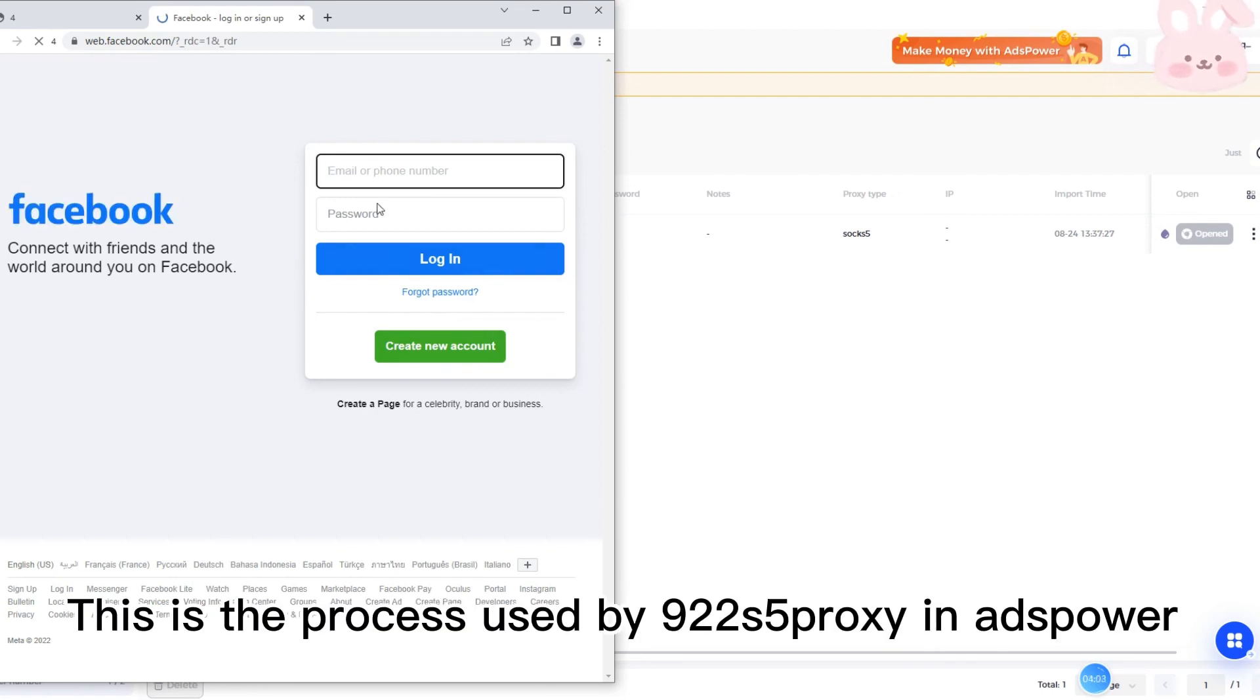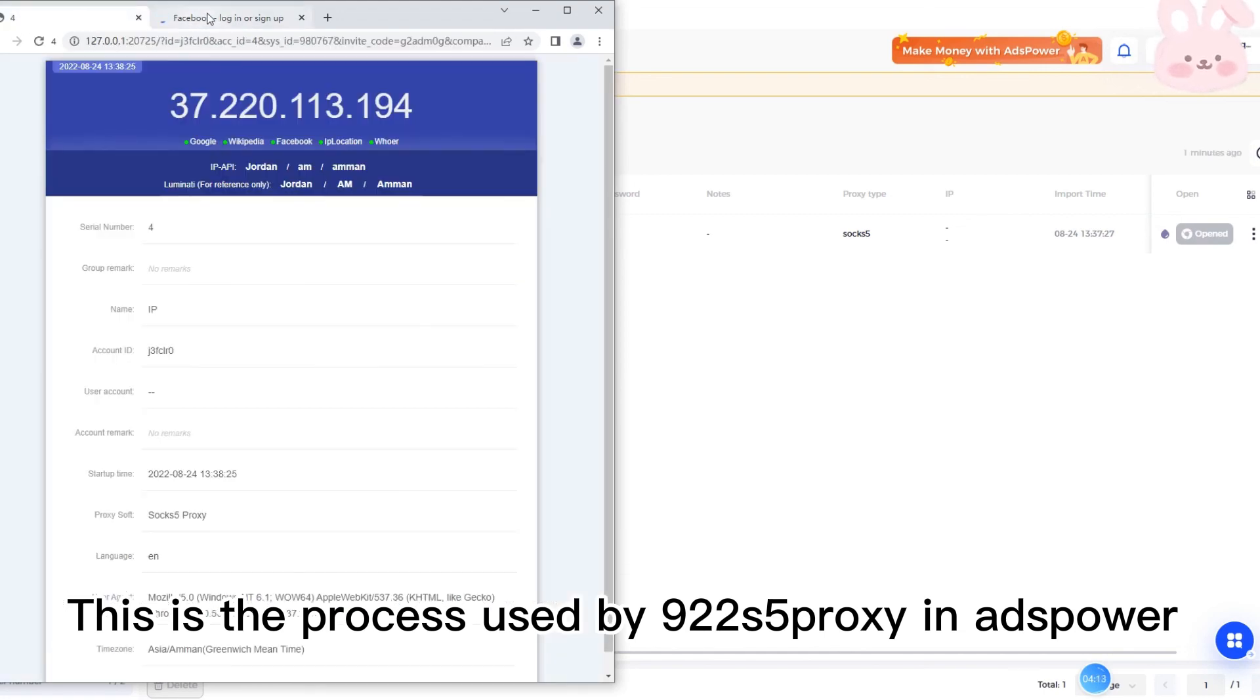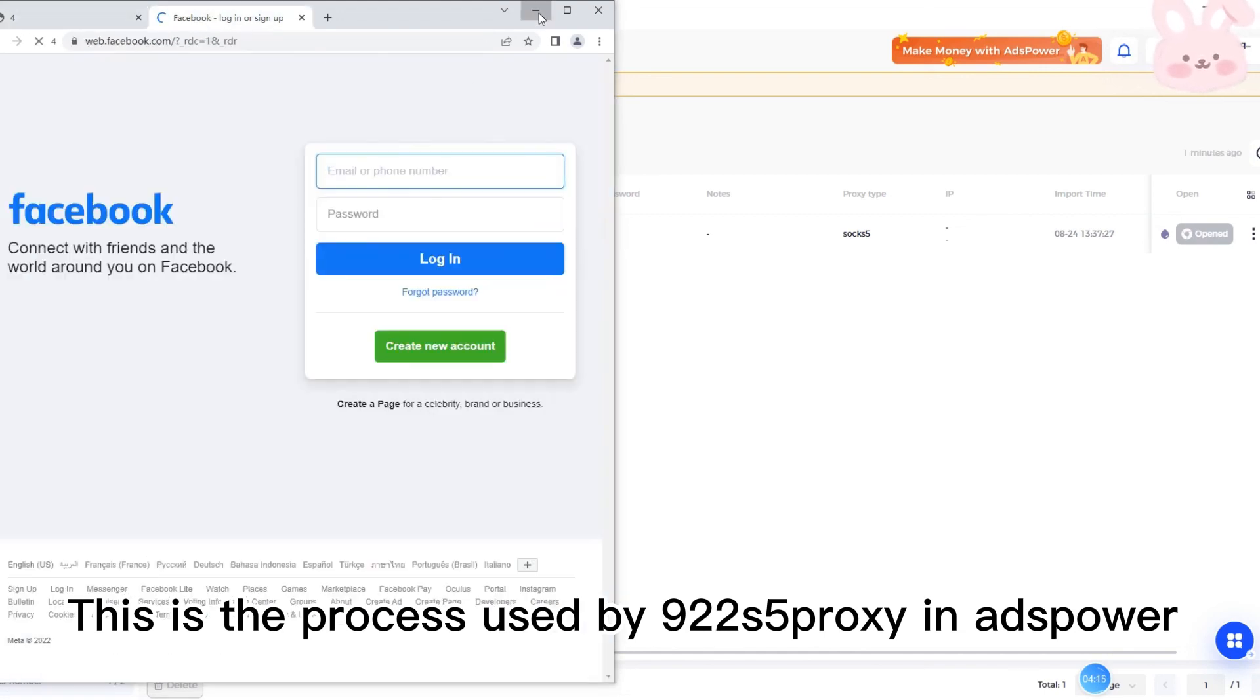This is the process to use 922 S5 proxy in S-Power.